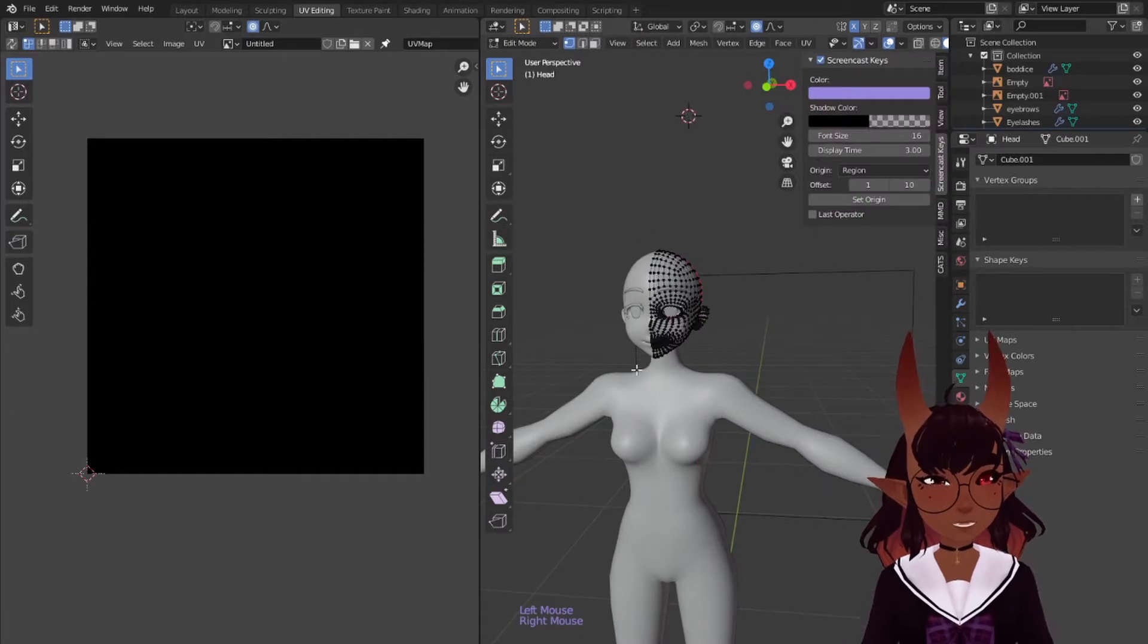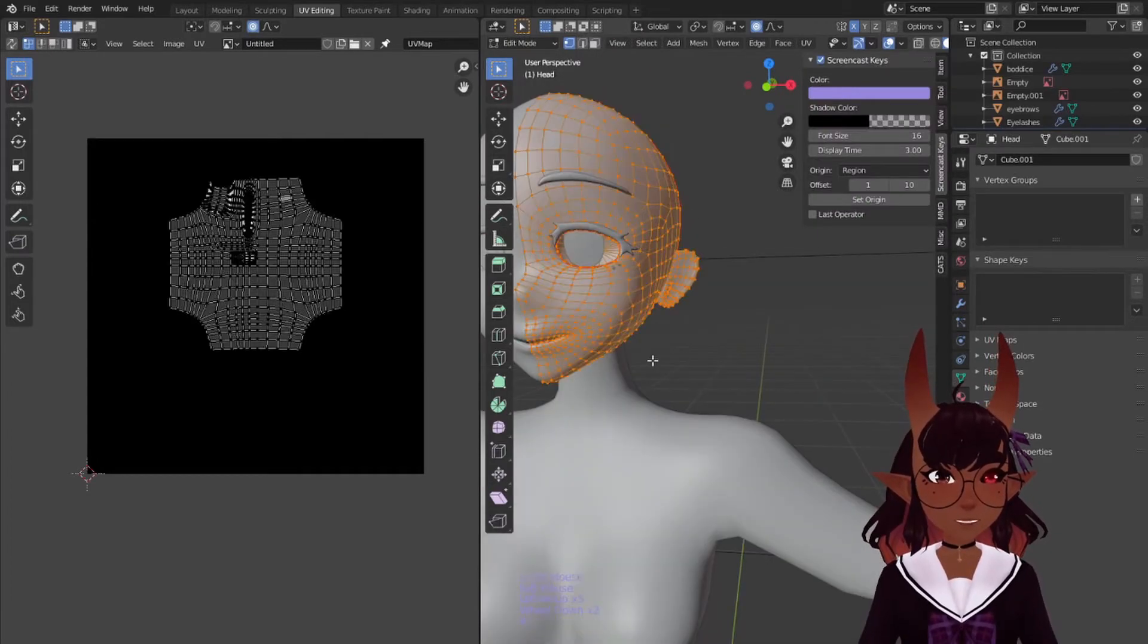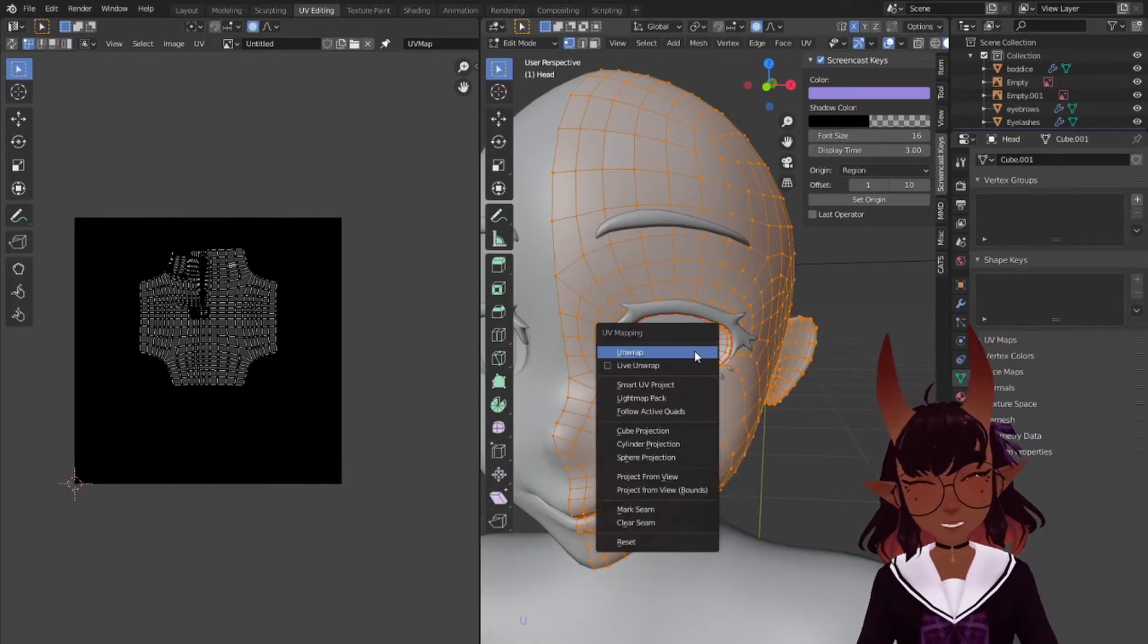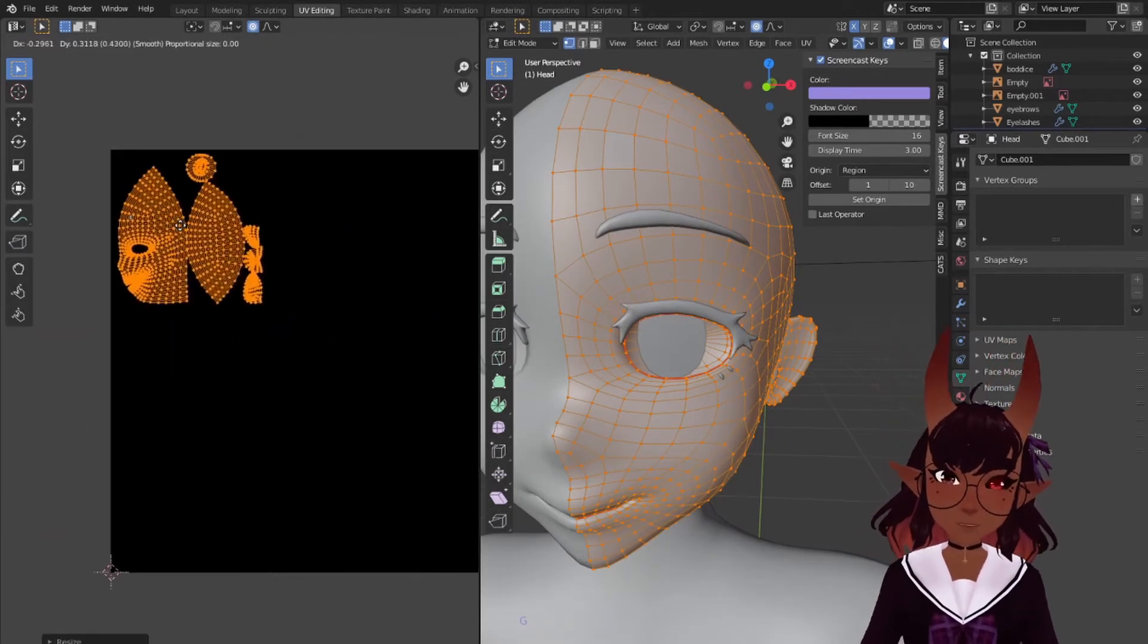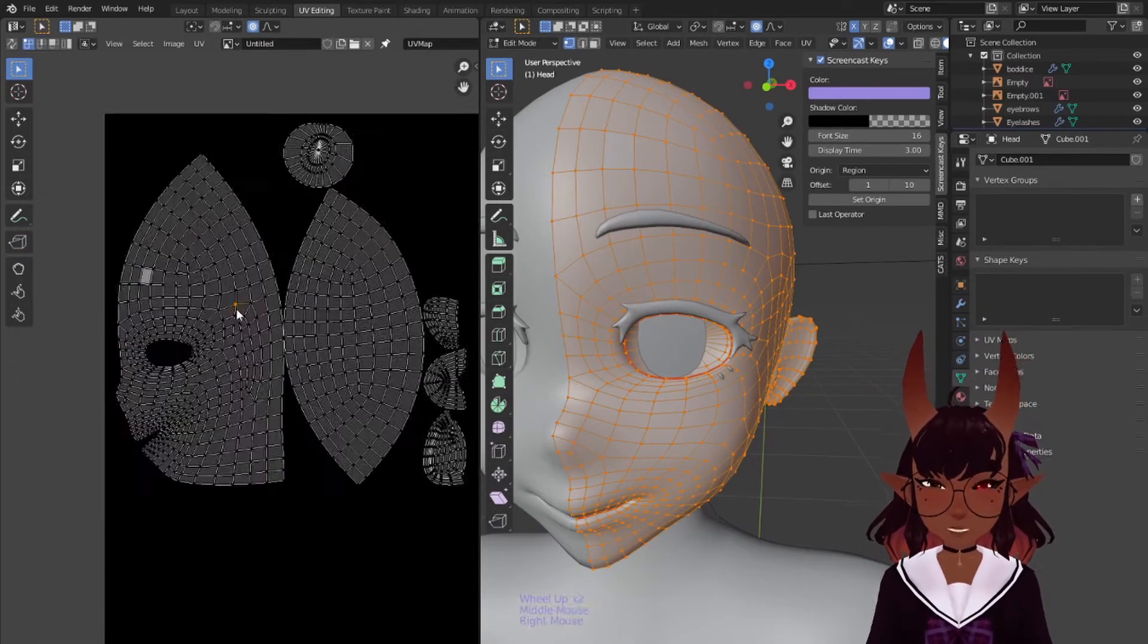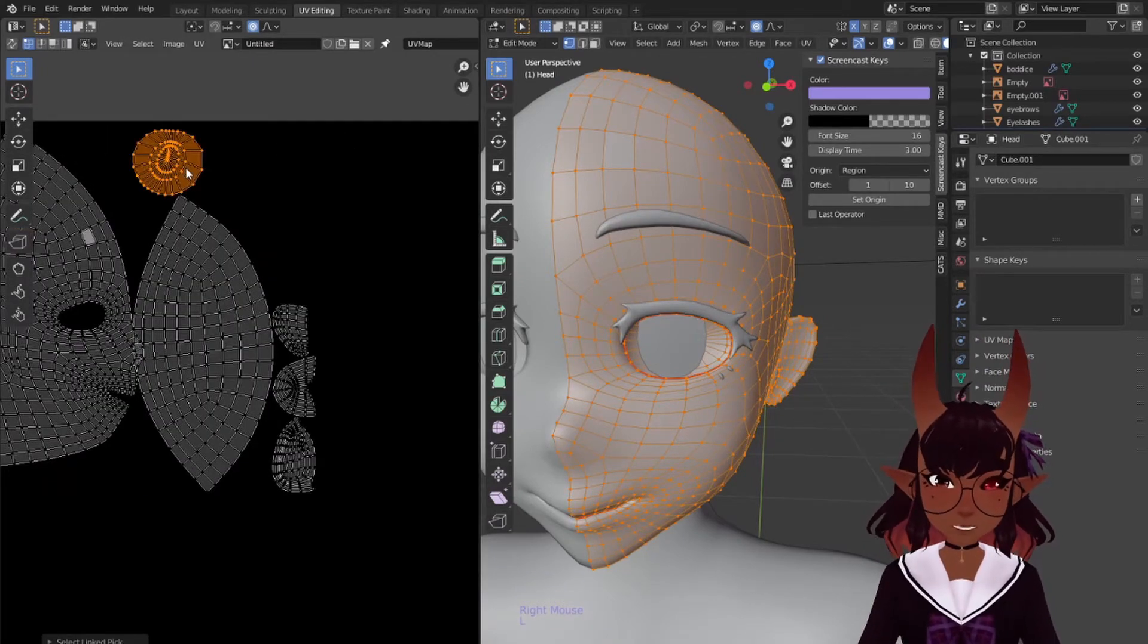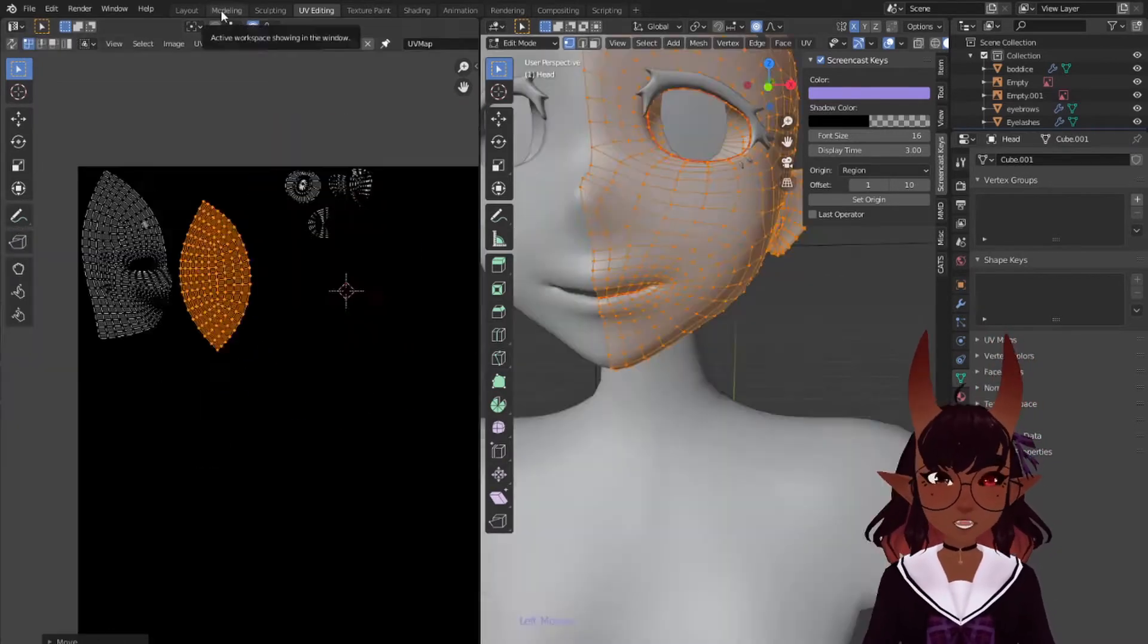Put your cursor over the model. Hit A to select all the vertices on the head. They will be orange. Press U, then unwrap. It should look like this. Scale it so it'll take up about this much of the image. Hover your mouse over these parts. Hit L to select linked and G to grab. Drag them out of the way.